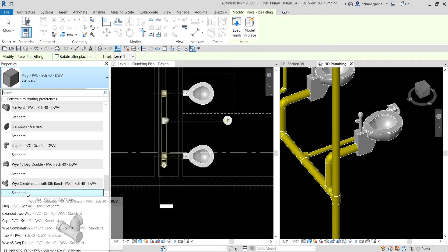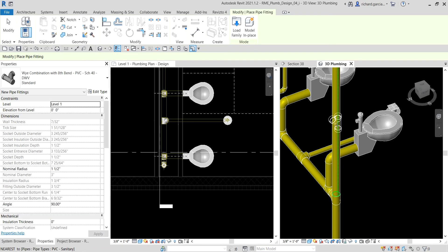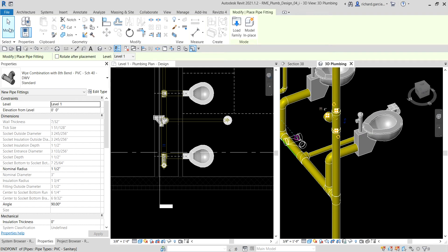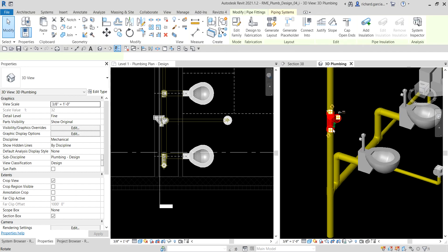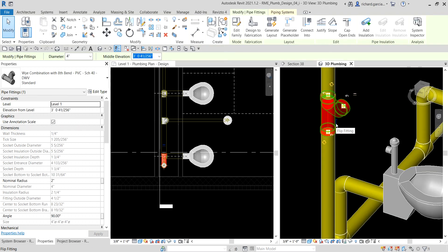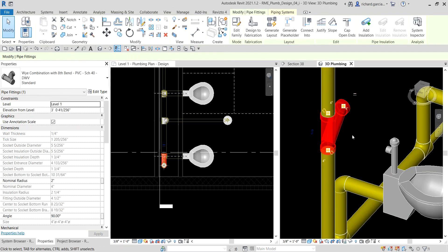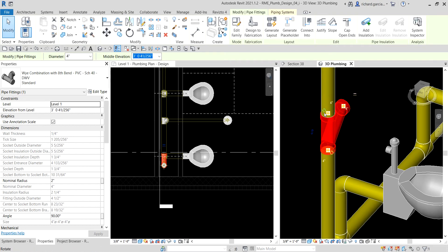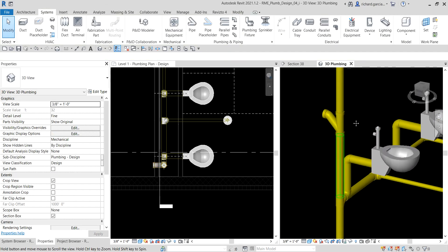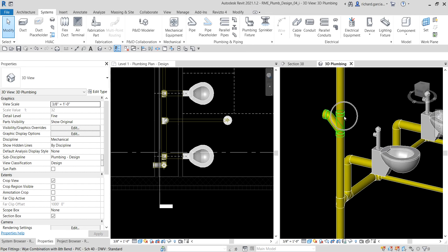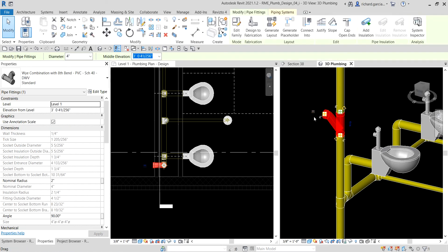I select Standard and pick this pipe. Don't worry about the direction — just select Modify. Then on the 3D view, I select the arrow to flip the side, and then select the rotate icon to rotate that fitting. Then I'm going to change the offset height of the fitting by clicking it and changing the middle elevation.